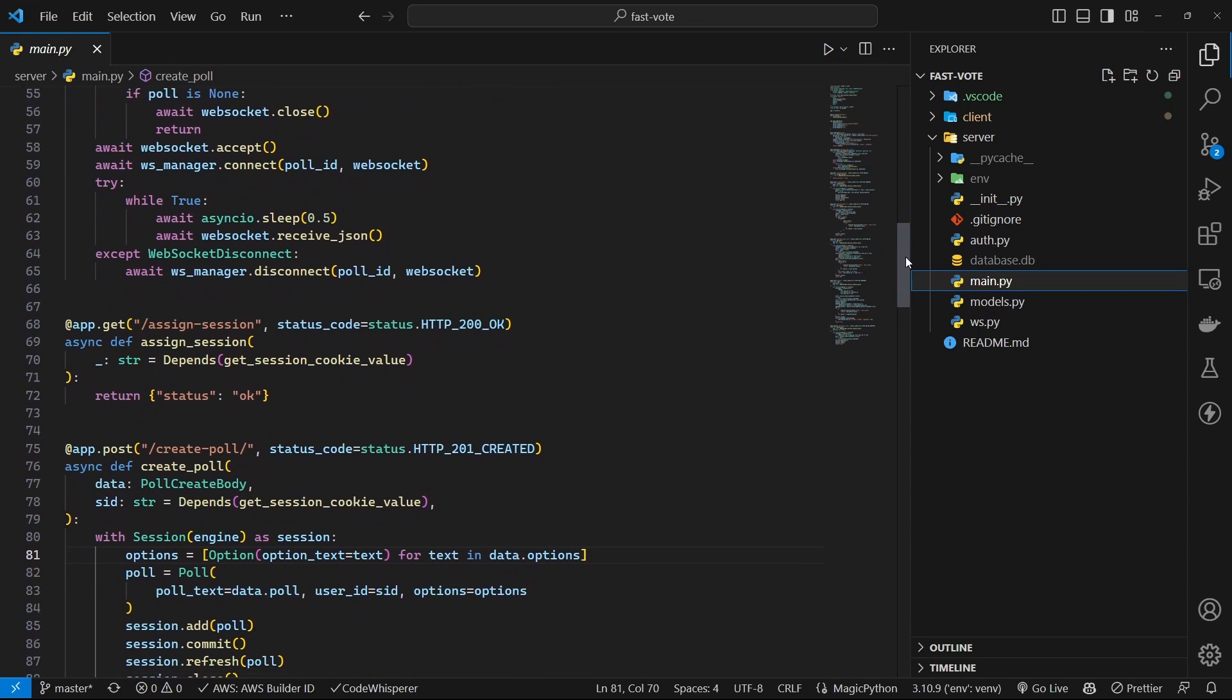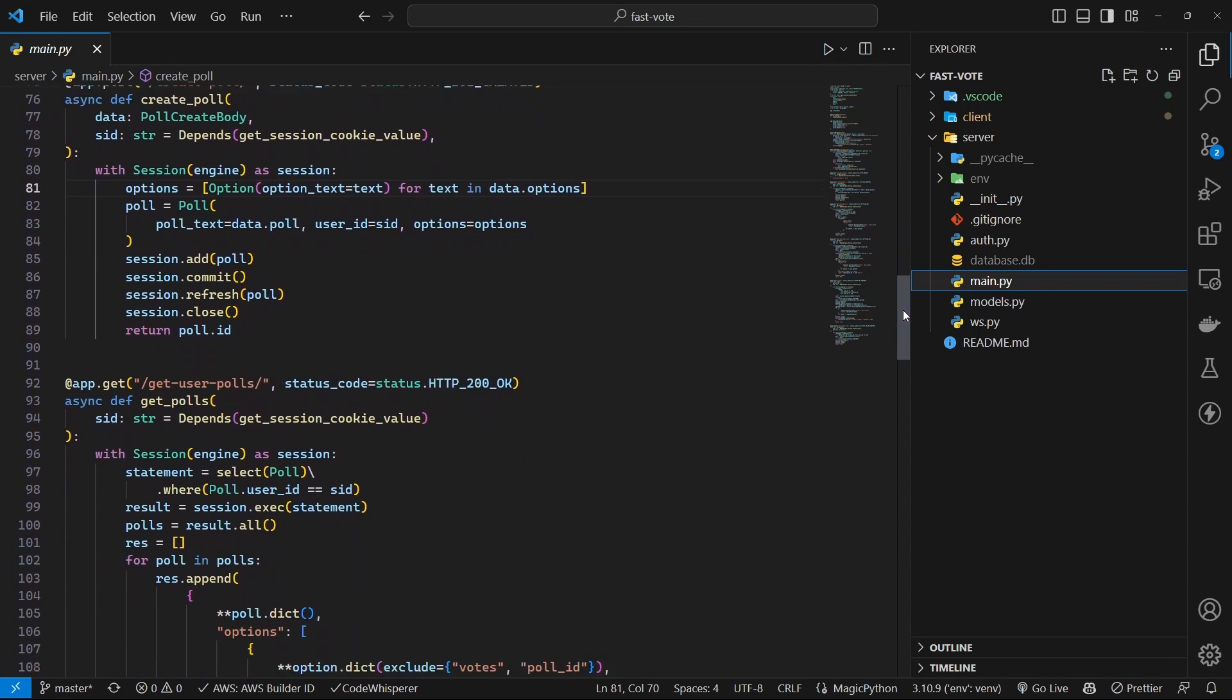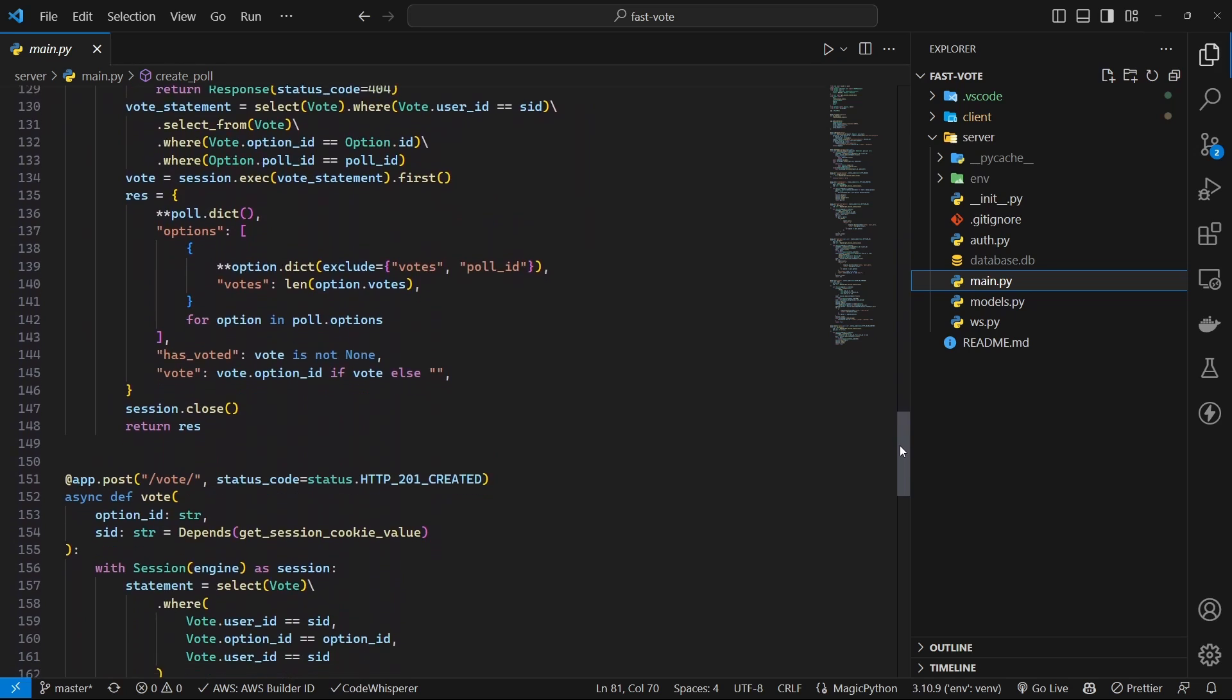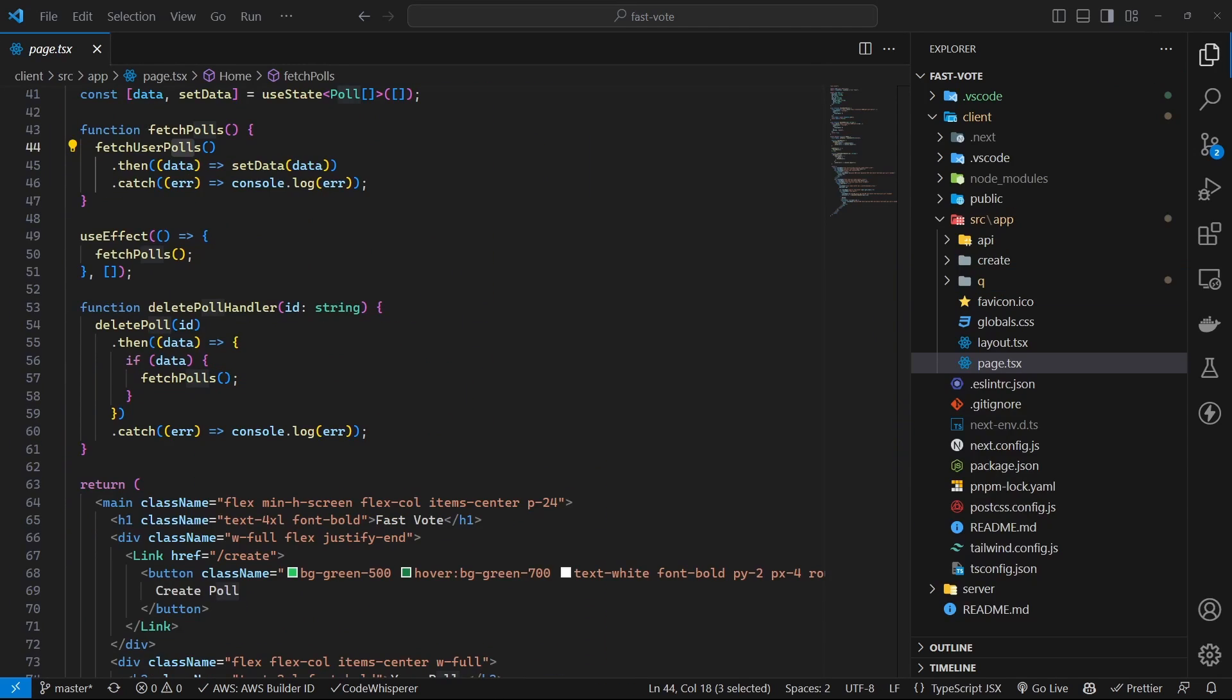Now when user votes, simply send the updated information about the options to the connected clients that are interested in that particular poll. Now let's see frontend implementation.